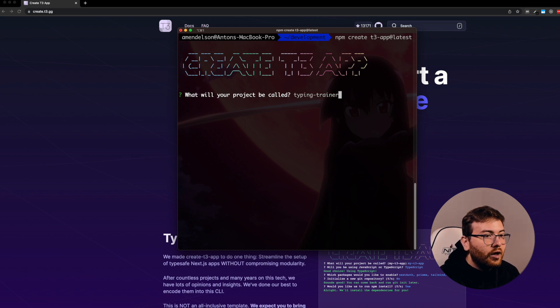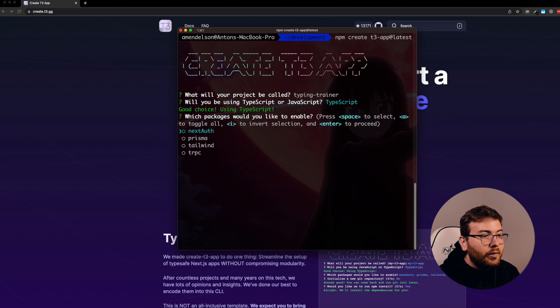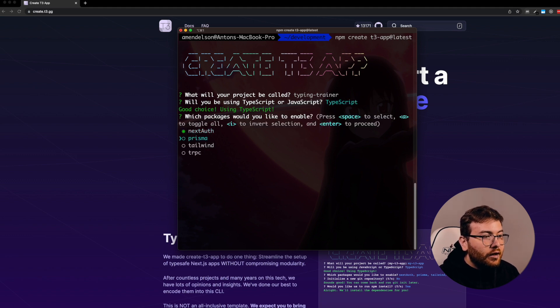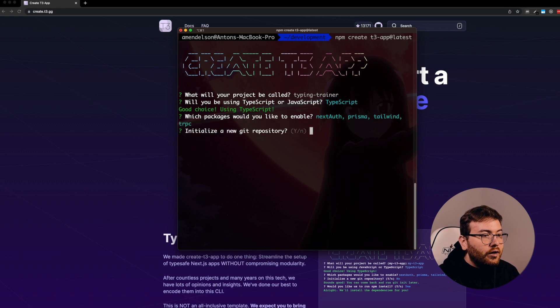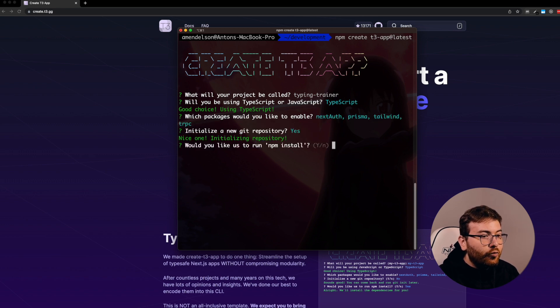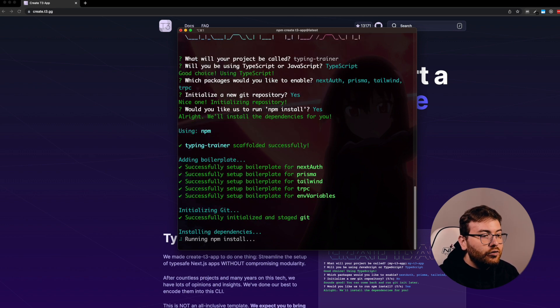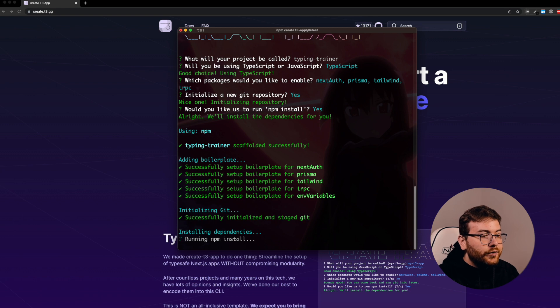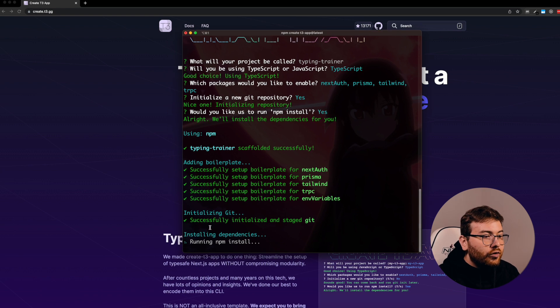It should be TypeScript. Let's select each technology. Yes, we want to initialize a git repository and do npm install. I will shorten this process for you.